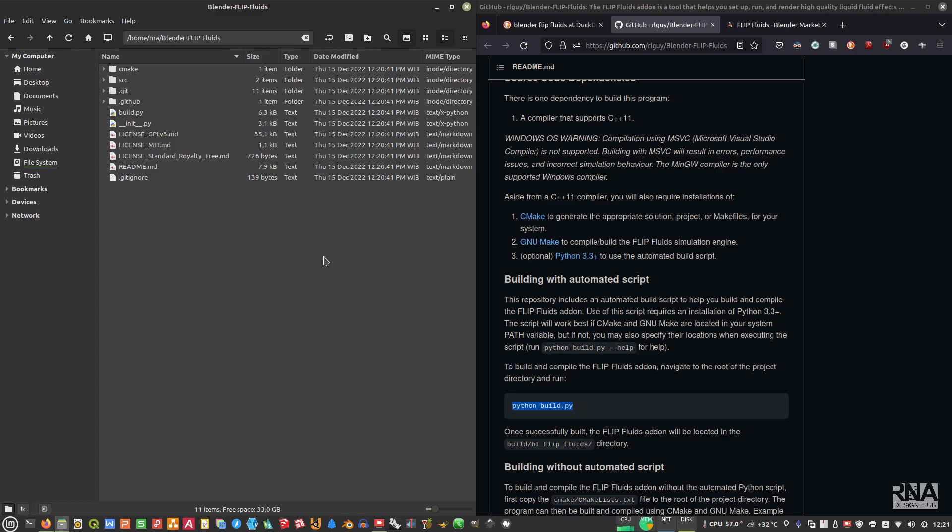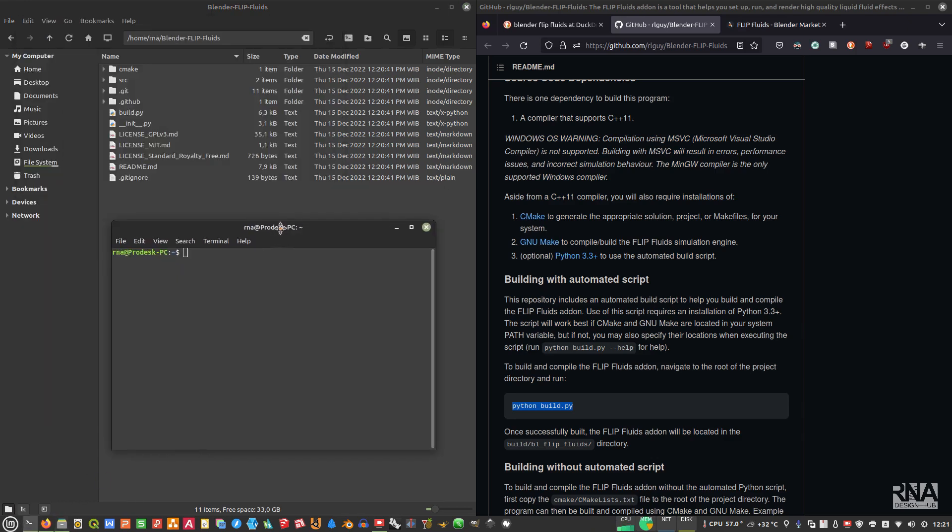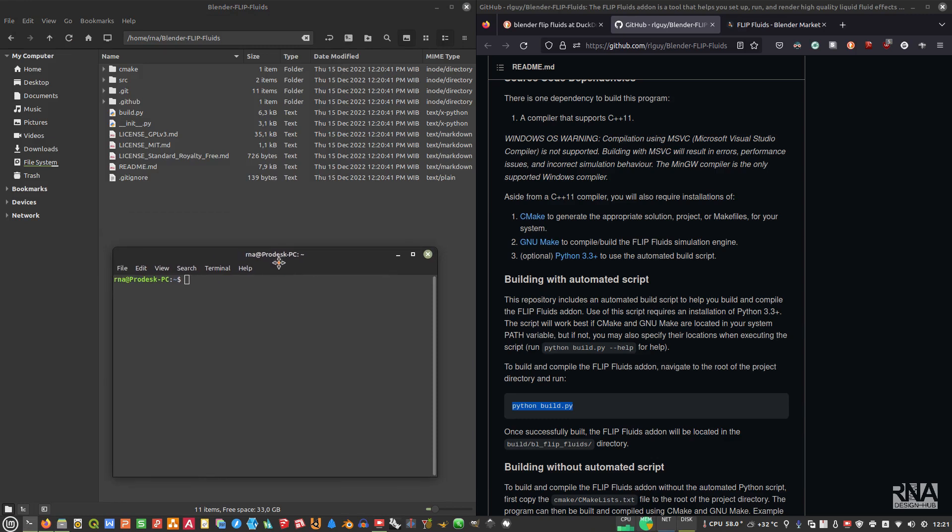Because currently I'm using Ubuntu Linux Mint 21, which is Ubuntu 22 Jammy Jellyfish, I have to make sure that this component is already installed. First, sudo apt install build-essential. Make sure this is installed in your system, and then after that we also need to install cmake.